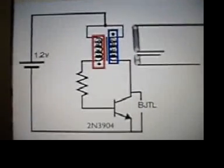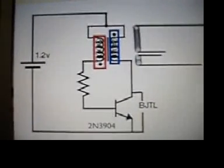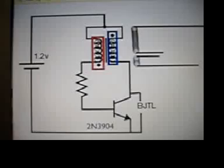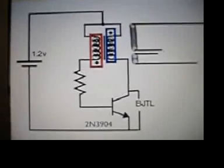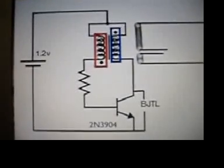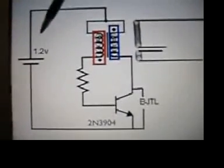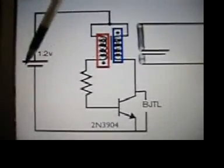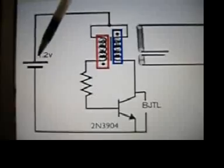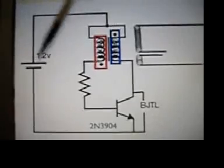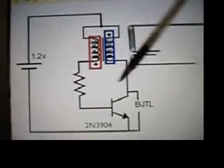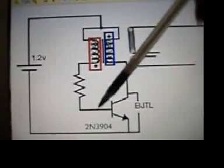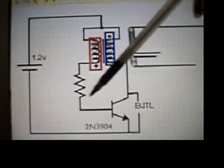I assume you've all seen the jewel thief before so I don't have to go into too much detail about it. Here is the 1.2 volt battery, the 2N3904 transistor over here,